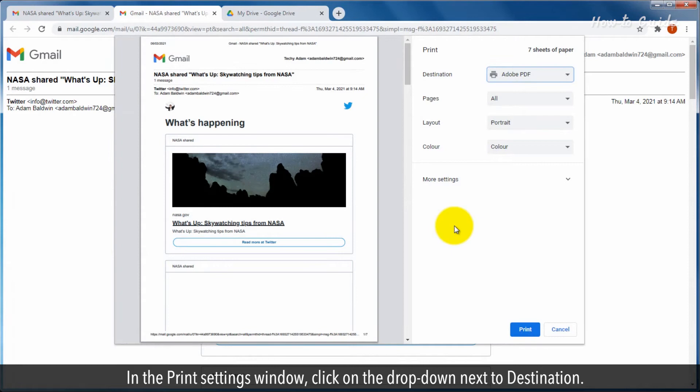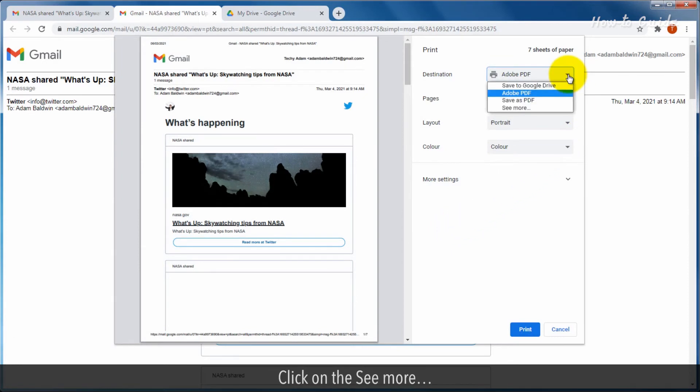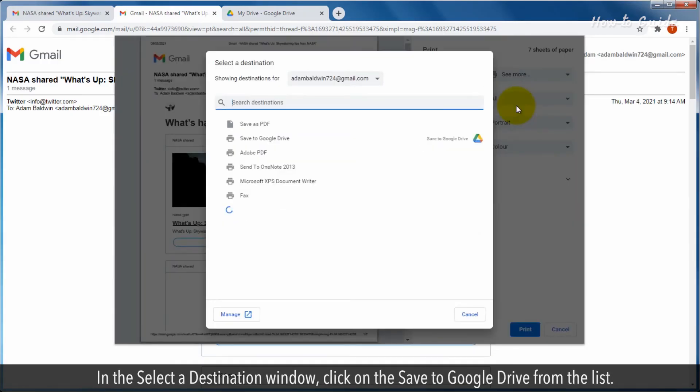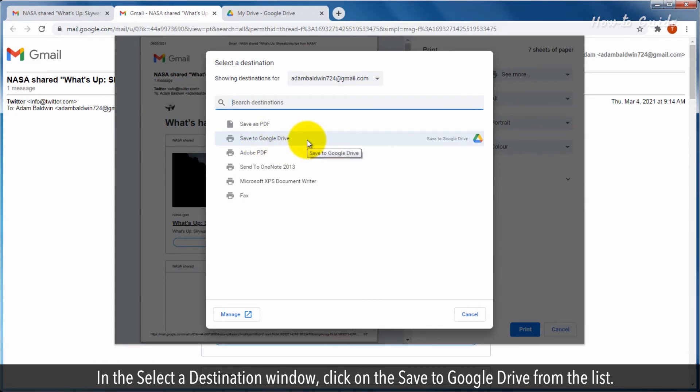In the Print Settings window, click on the drop-down next to Destination. Click on the See More. In the Select a Destination window, click on the Save to Google Drive from the list.